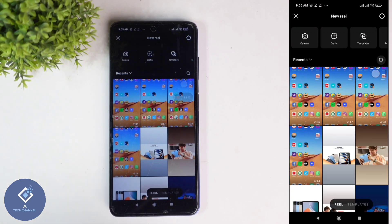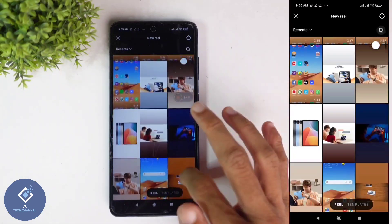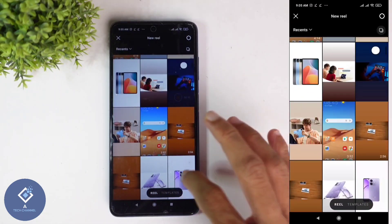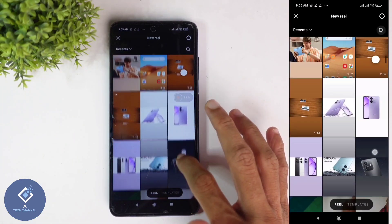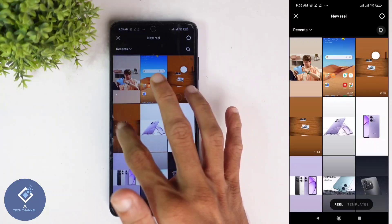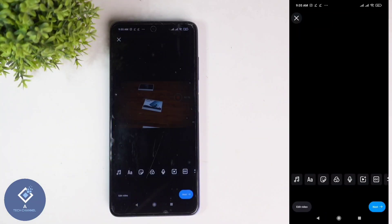When you click on that, you will reach your gallery. From the gallery, select the video which you want to post. For example, I am selecting this video.